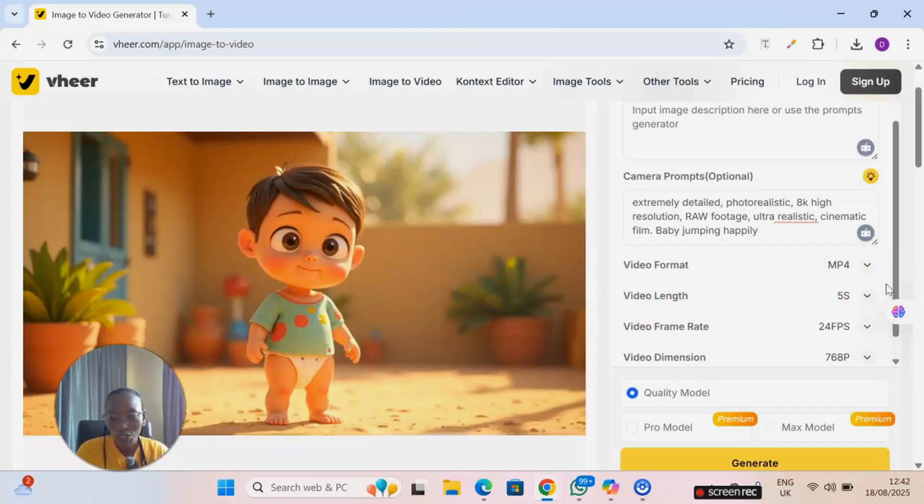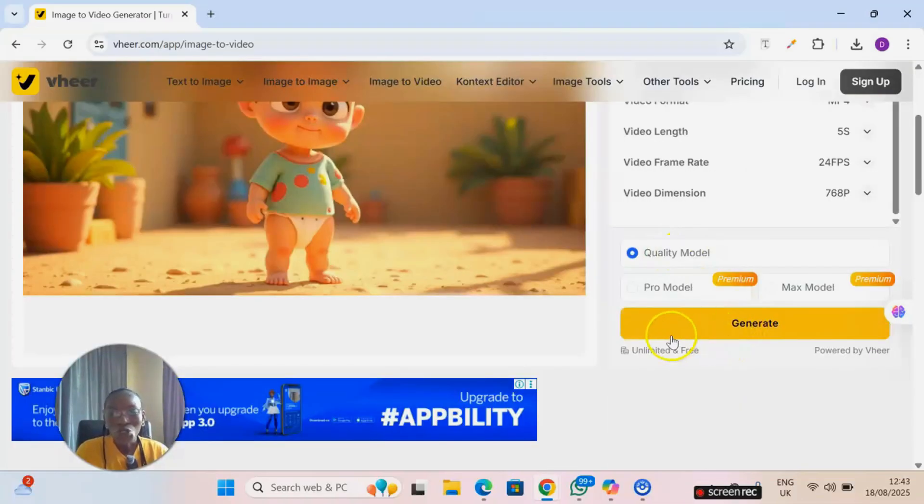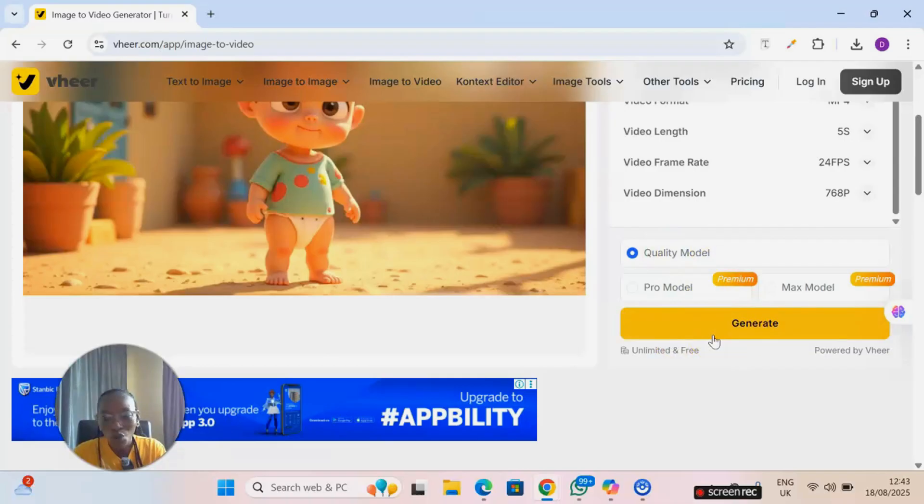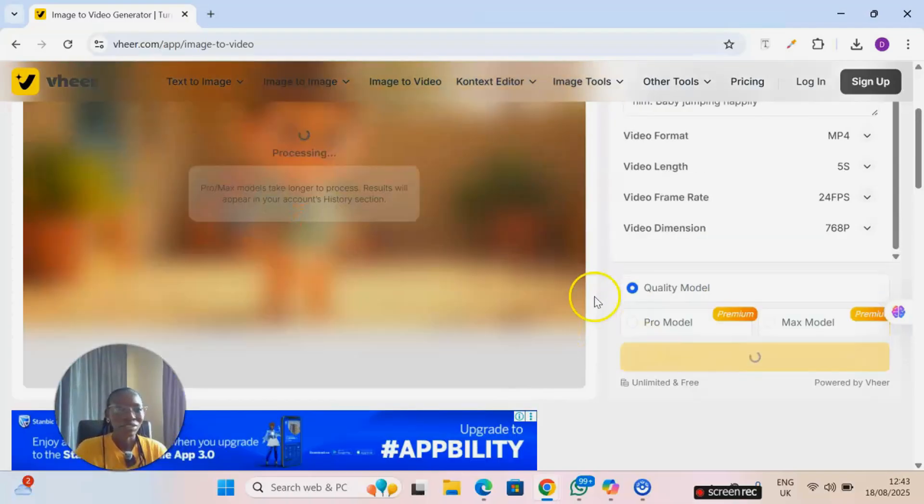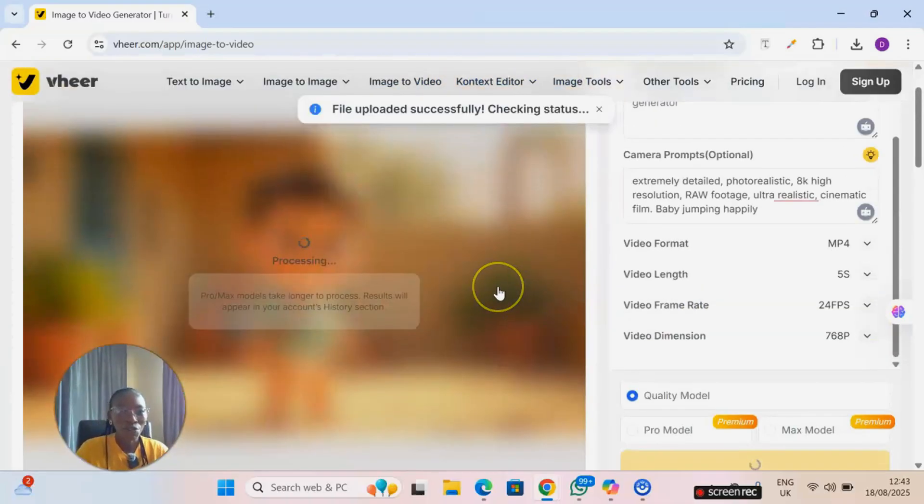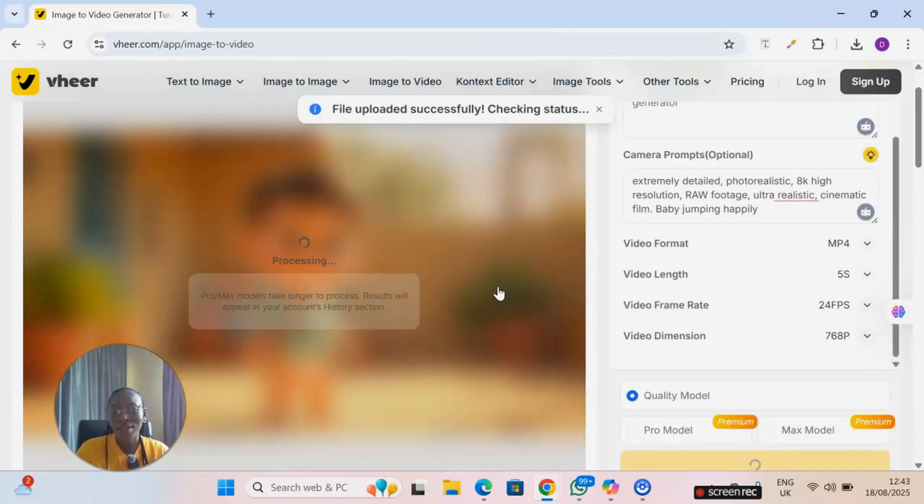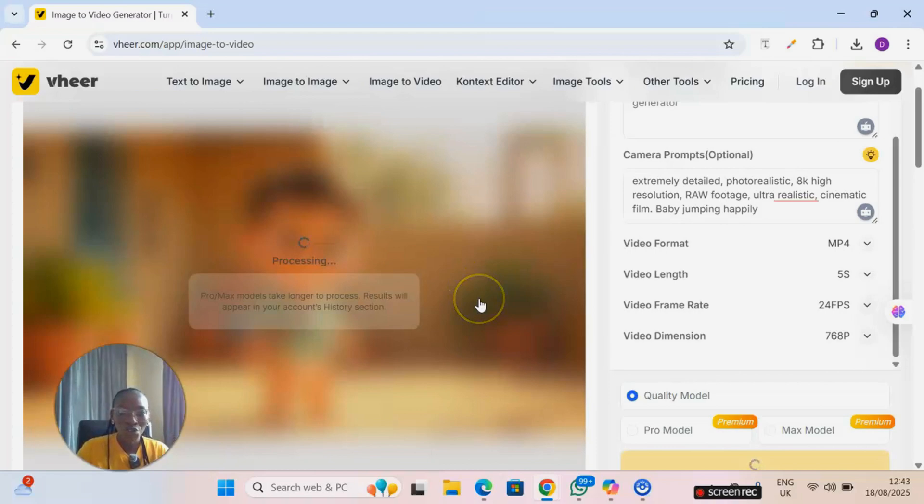And then video length, it can only do five seconds. If you want to generate longer video, then you may need to do multiple generations to add it up to make it longer. And you know what? It will not even watermark your video or your image. All right, so click on generate and you wait for a few seconds. Videos take a little bit longer than generating images, so let's just wait for a few seconds and let's see what this will give us.